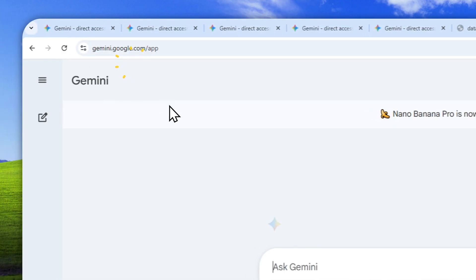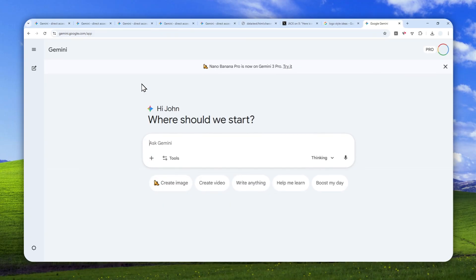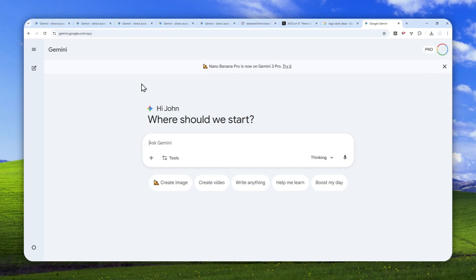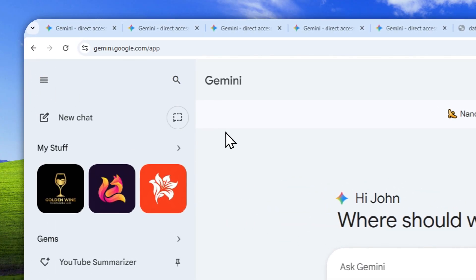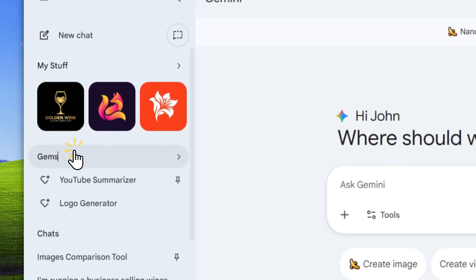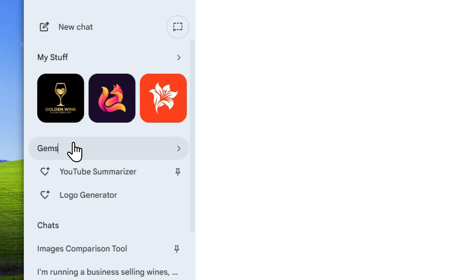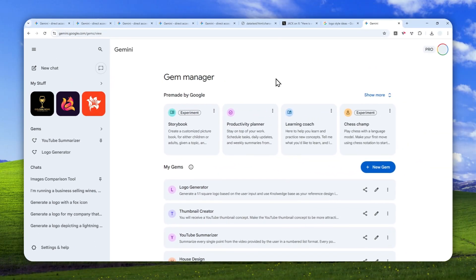Let's open Gemini. I'm using the web version, and you can use this method even on the mobile version of Gemini. After that, let's open the side menu and navigate to a feature called Gems. Right here, we want to utilize this gem feature.